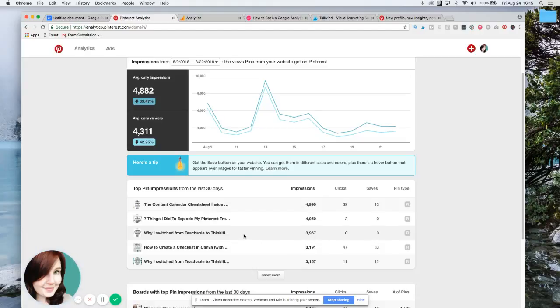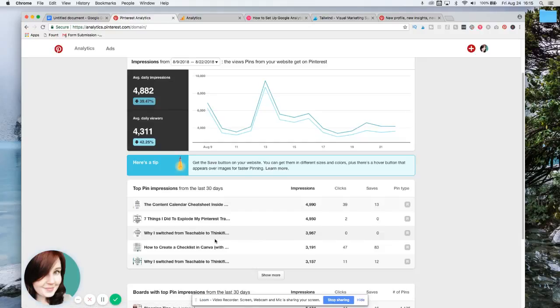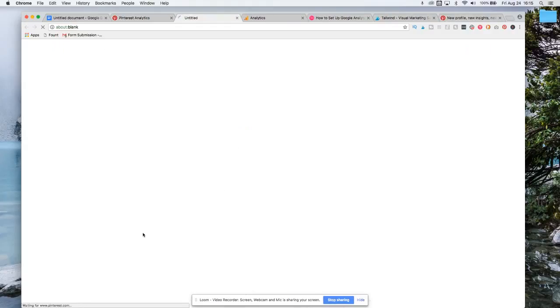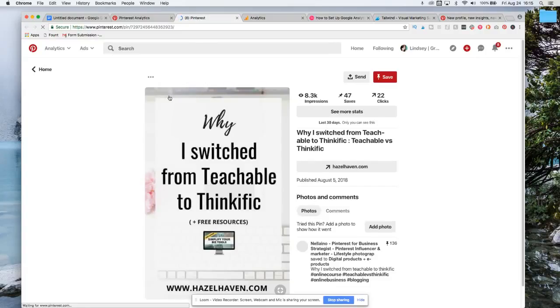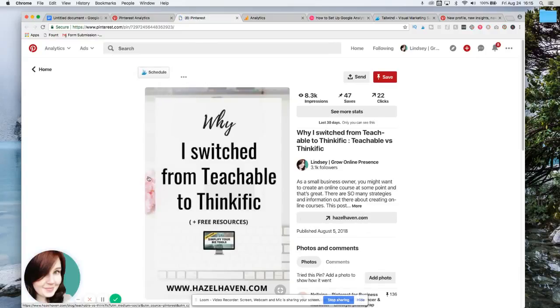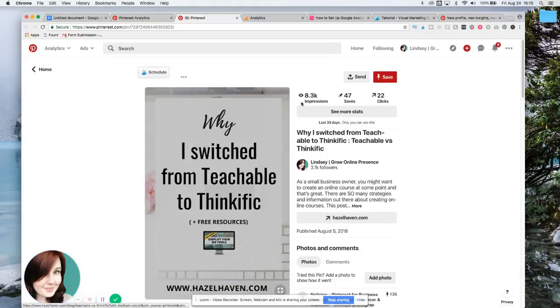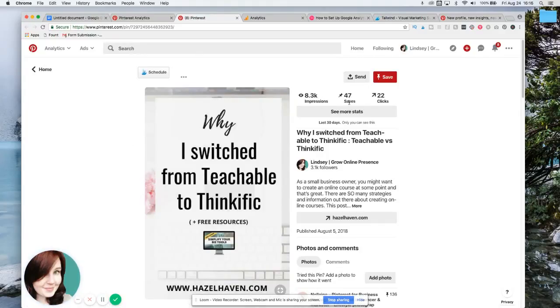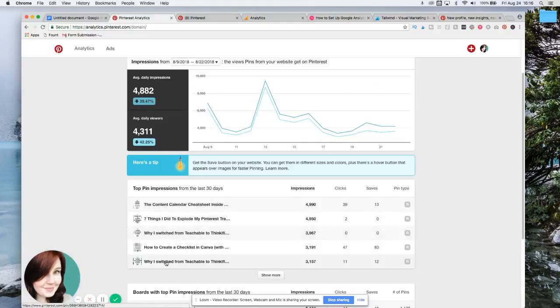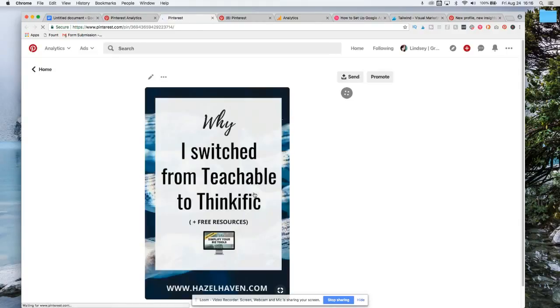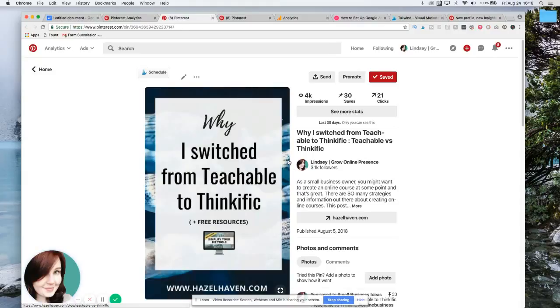So what I've been doing lately is making two separate pins for my articles, for my blog posts. So looking at it, I'm just going to click on it so you can see. So this pin, it has like this background with the keyboard and the flower. You can see right here. It has had 47 saves and 22 clicks.